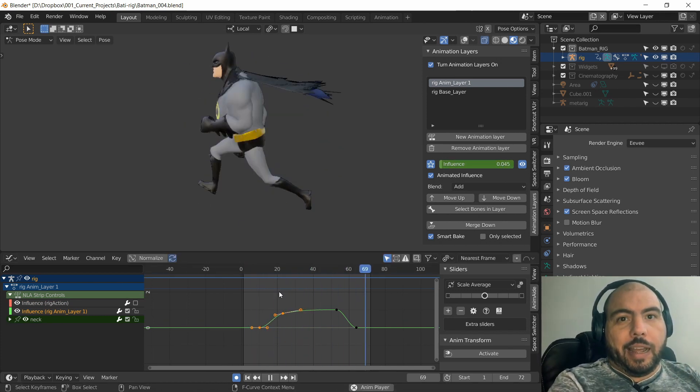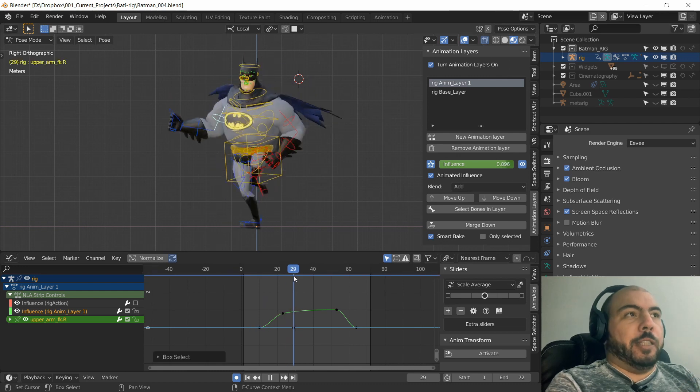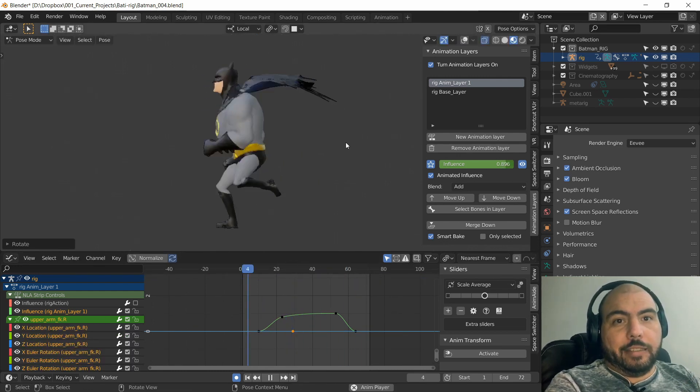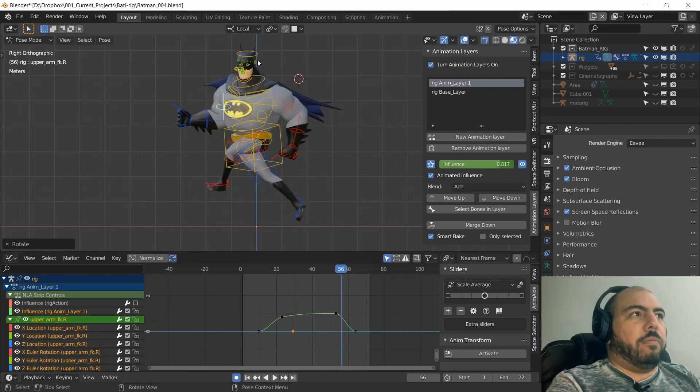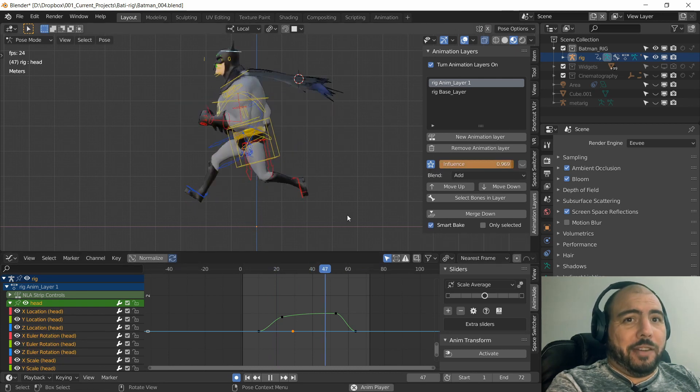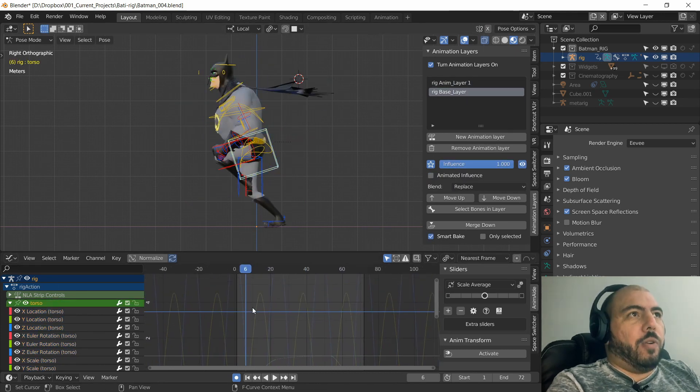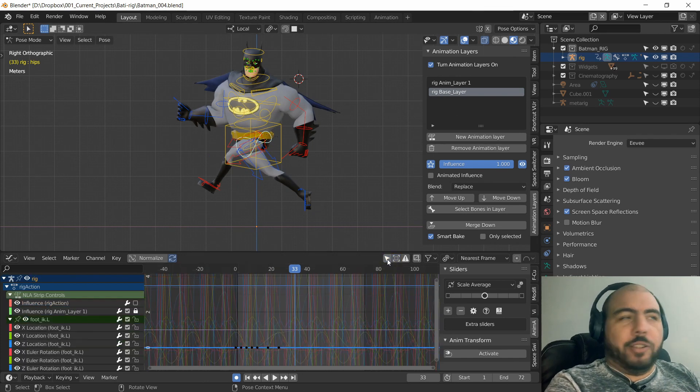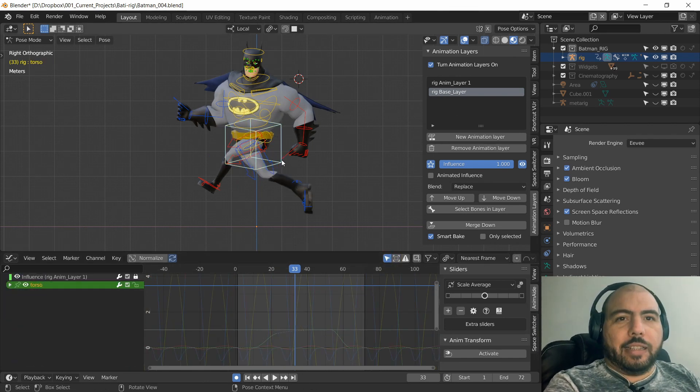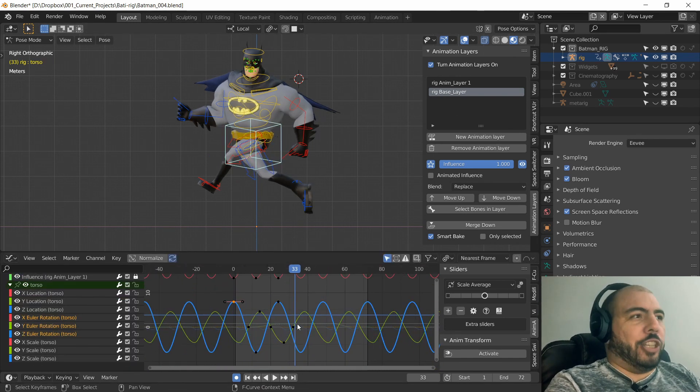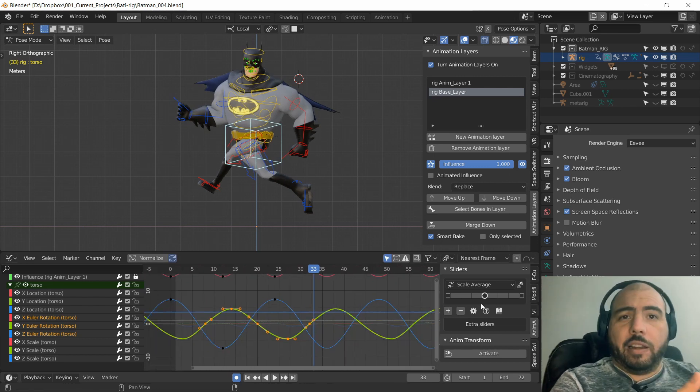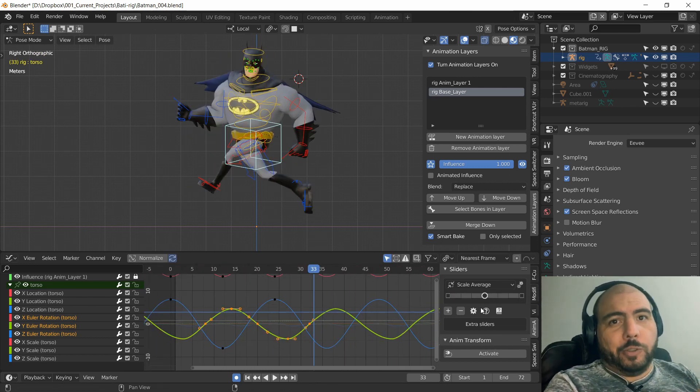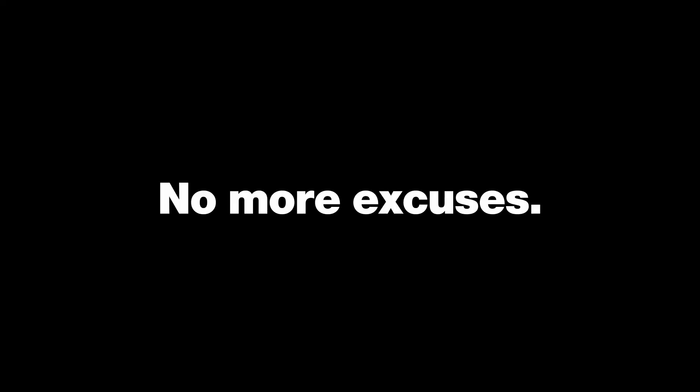So yeah, animation layers for everyone. And hey, go on here, buy them. You're not paying for Blender, you're only paying for one add-on that's 17 dollars. It's going to change your life and your workflow. And if you're already used to using animation layers, here it is.